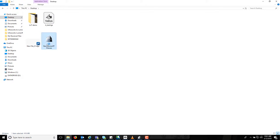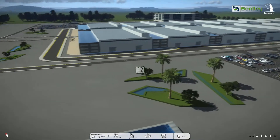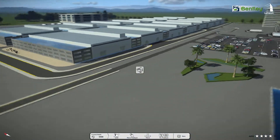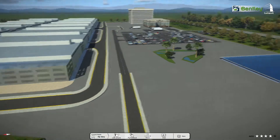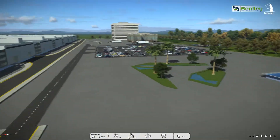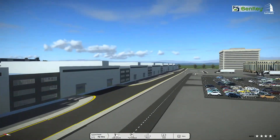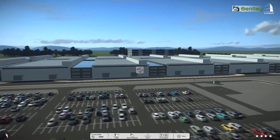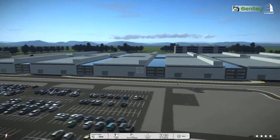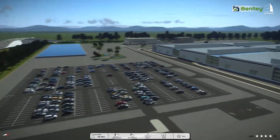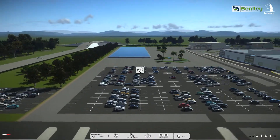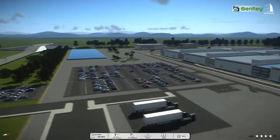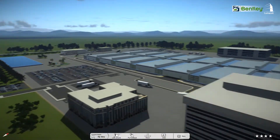Once completed, you can run the published live cube directly as a .exe application file and can share with multiple users. This also does not require Luminati to be installed on the user's machine.